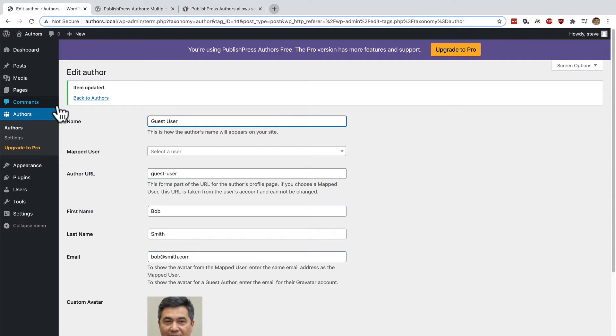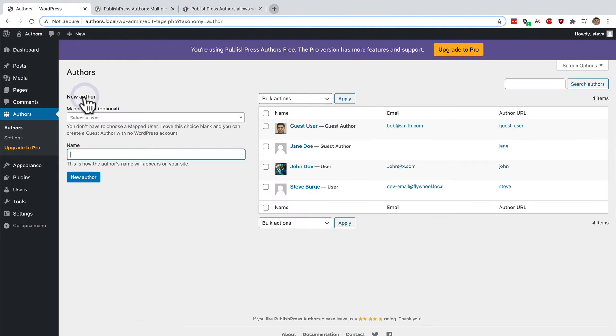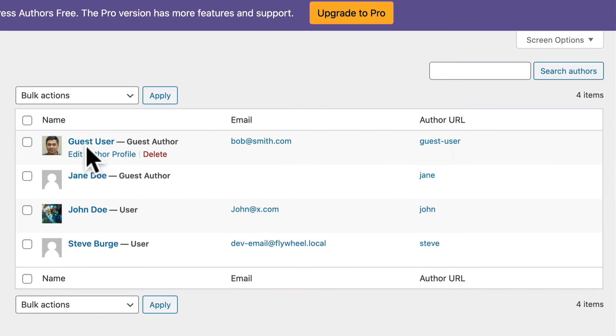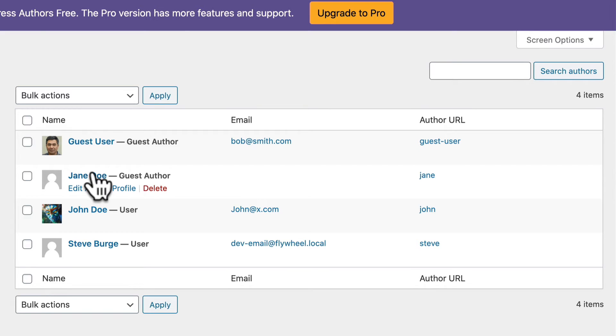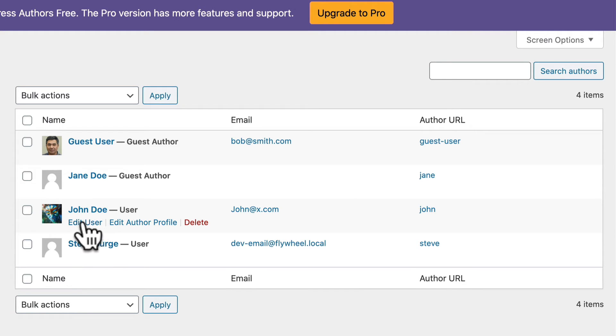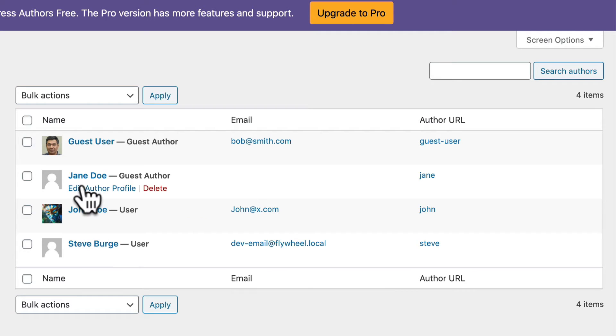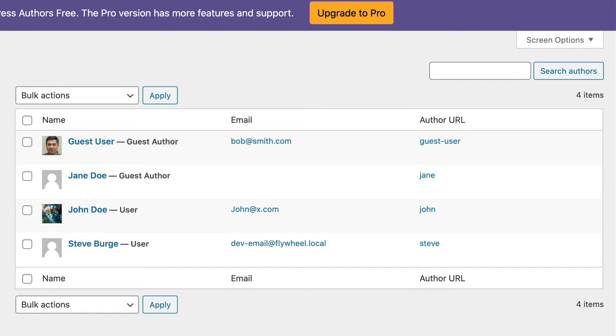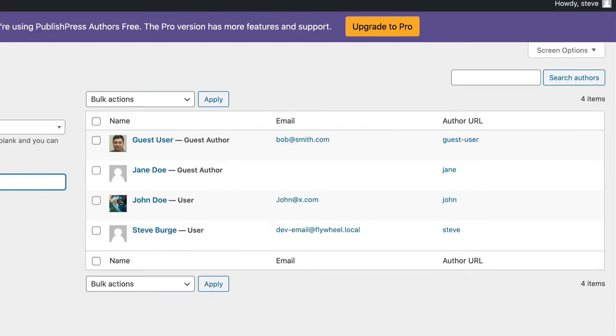I've updated this new author's account and if I go back I should see now that my new guest author is listed alongside Jane and John. John is marked as a user. He is actually linked to a real user on the site unlike Jane and this guest user who are not. But all of them can be added as authors to my content.